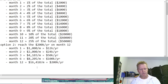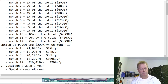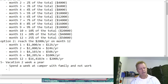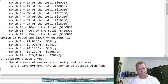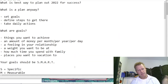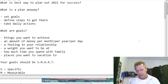For goal number five — vacation, two weeks in the year — the plan could be: spend one week at a campsite and don't work; and take five days off over the winter to go outside with the kids. It doesn't have to mean going somewhere exotic — with COVID, that probably isn't an option anyway. And that's how you come up with the best plan for 2022. Hopefully you enjoyed this, and we'll see you in the next episode.